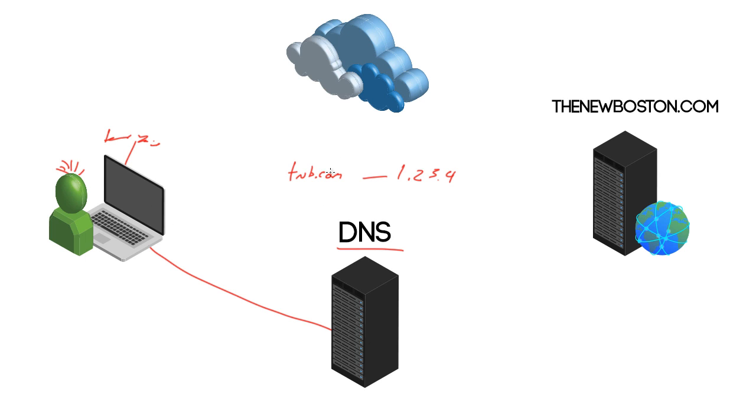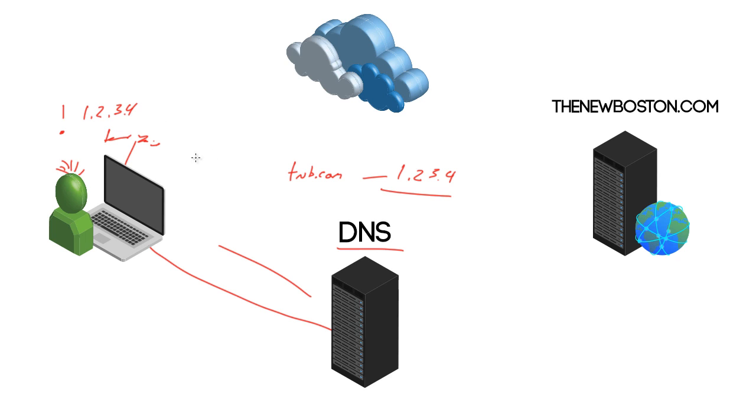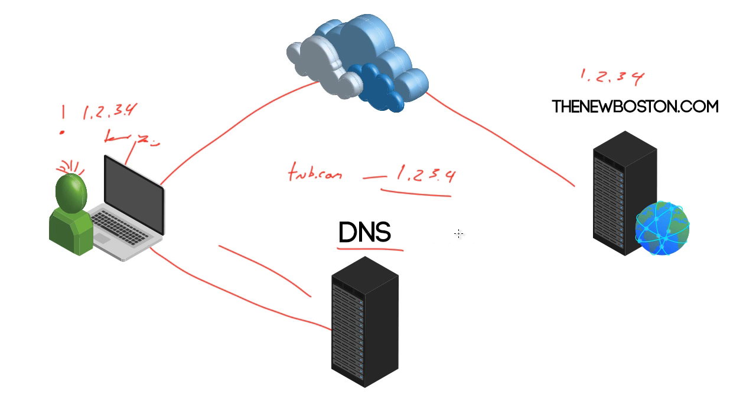So, it's going to look through its records, and it's going to say, okay, you dumb human, here is the IP address. So, it sends it back, and now he goes, oh, now I know, 1.2.3.4 is where I want to go. So, then, through internet magic, it connects to thenewboston, which is 1.2.3.4, and that is the basics of DNS, basically a way that the matrix allows us dumb humans to use domain names, and it automatically converts them to IP addresses for us.